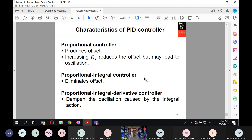To summarize the PID controller characteristics: proportional control produces an offset; increasing Kc reduces offset but may lead to oscillations. Proportional-integral control eliminates offset. Proportional-derivative action dampens the oscillations caused by the integral action. That completes today's lecture — I have finished the remaining week five material and the first part of week six.